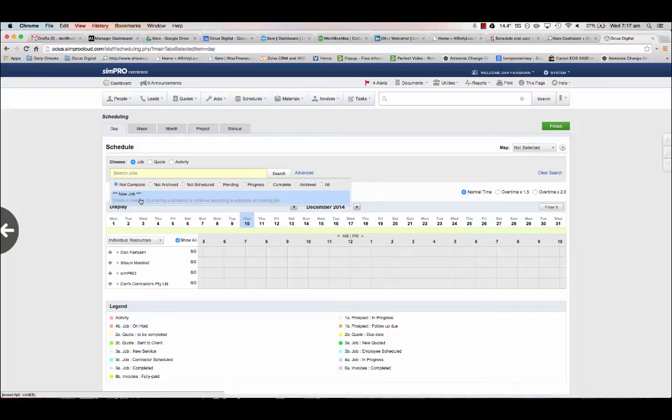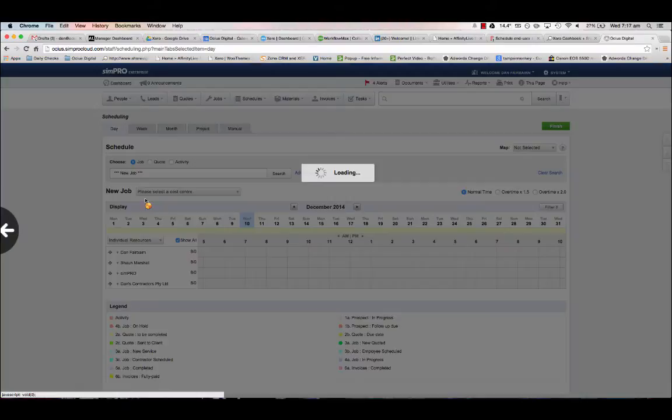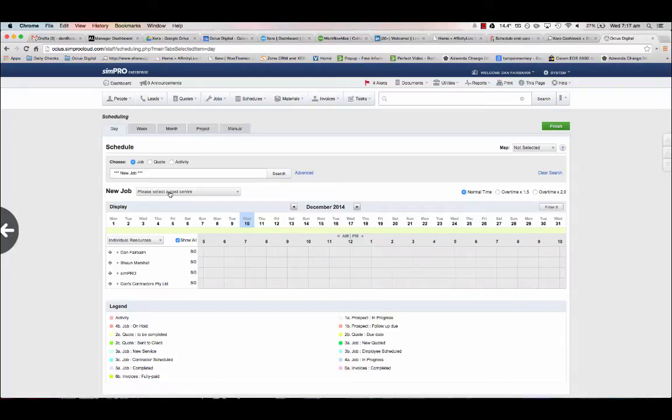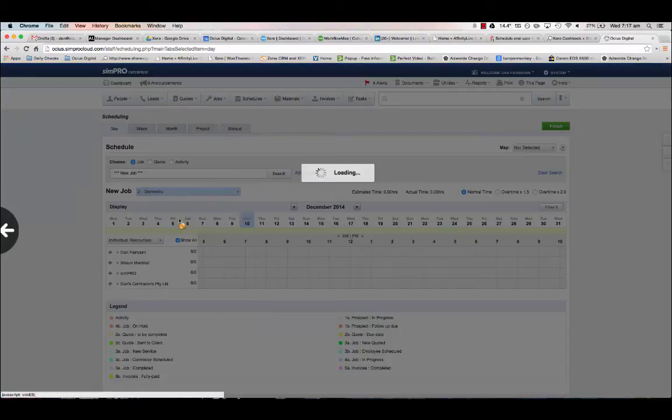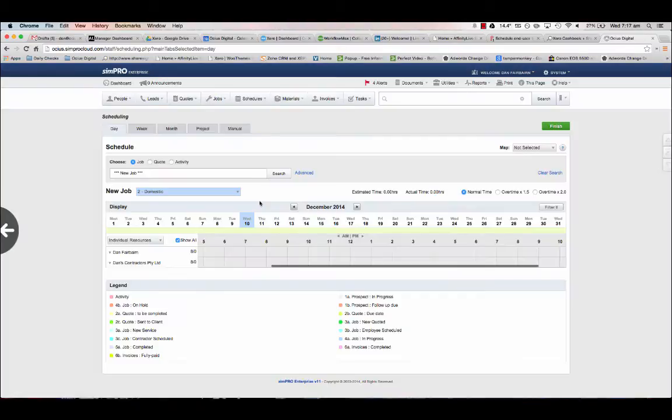This is also how if you typed a job number in you'd be able to schedule it out if you wanted to, but I'll just say I want to create a new job on the fly. Simpro just asked for a cost center, so these may obviously differ depending on your exact business, but I'll just select a particular cost center.